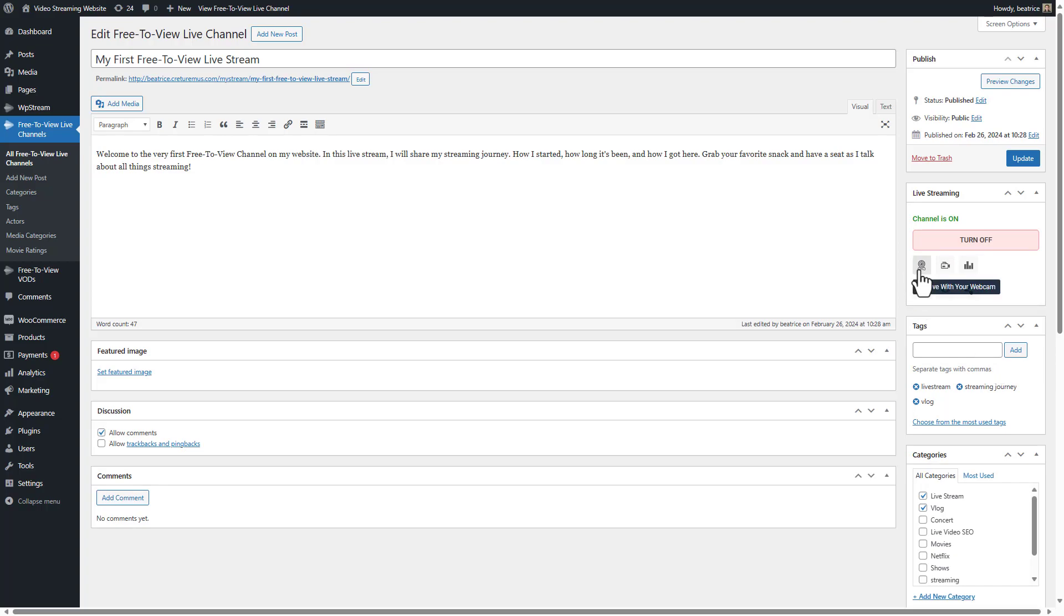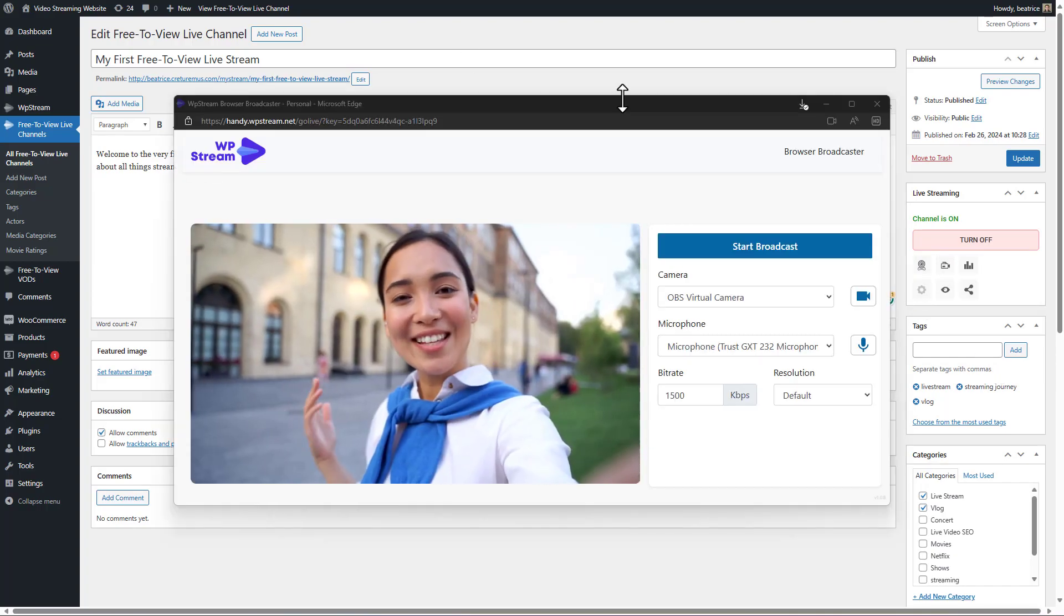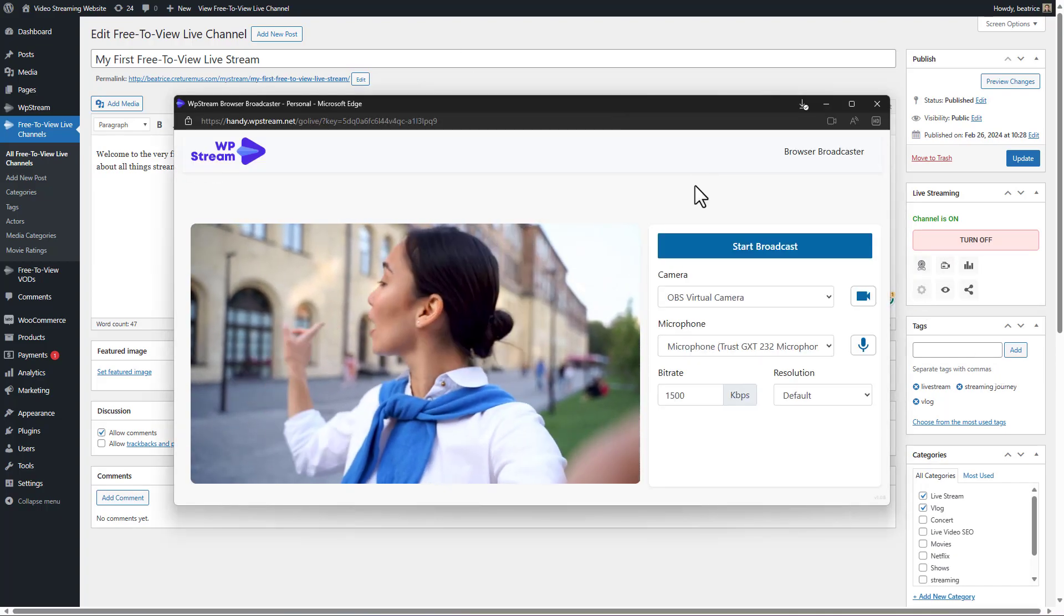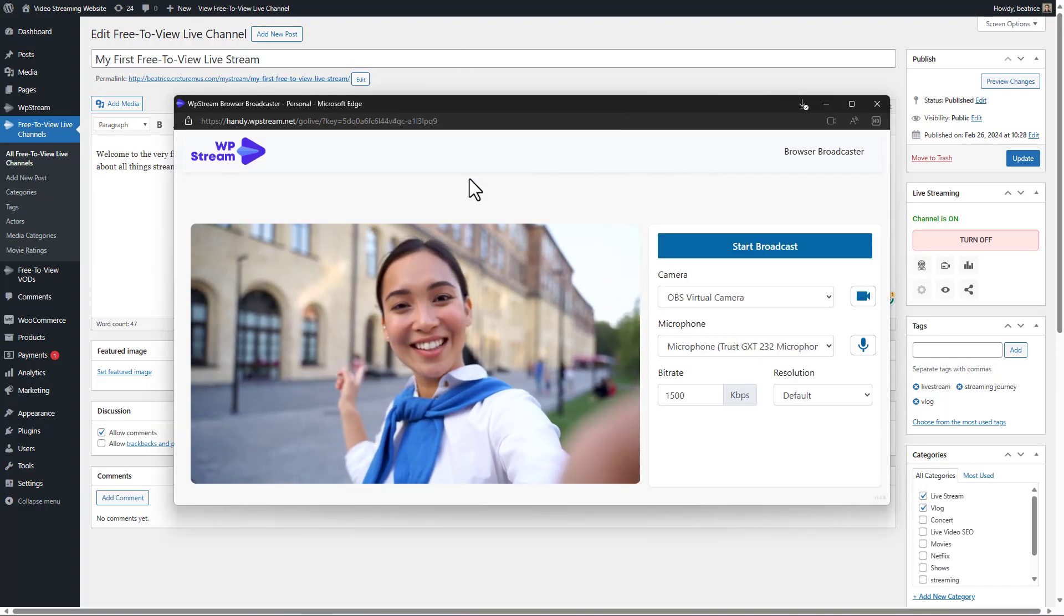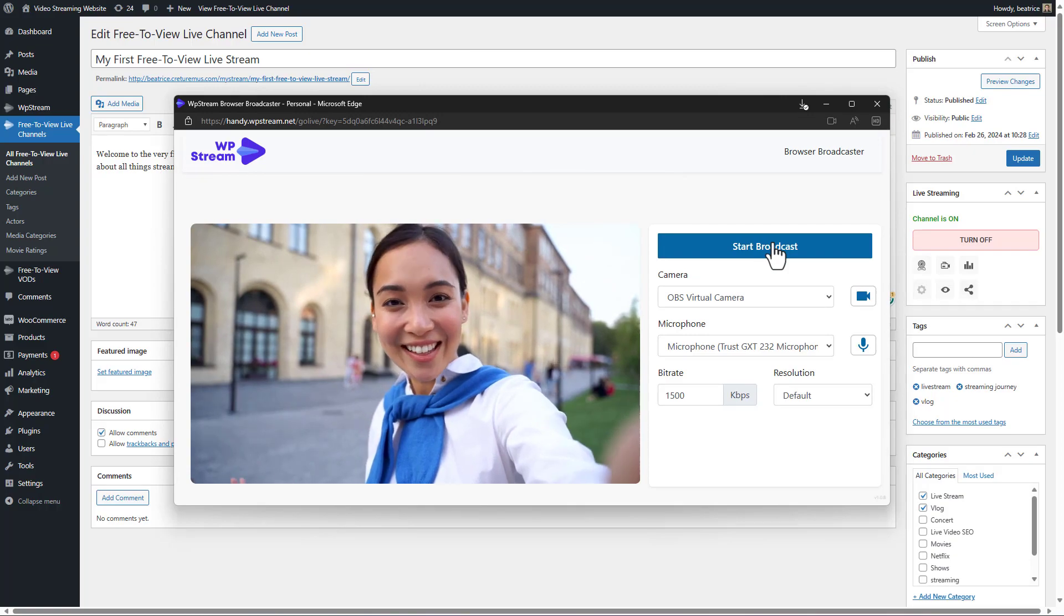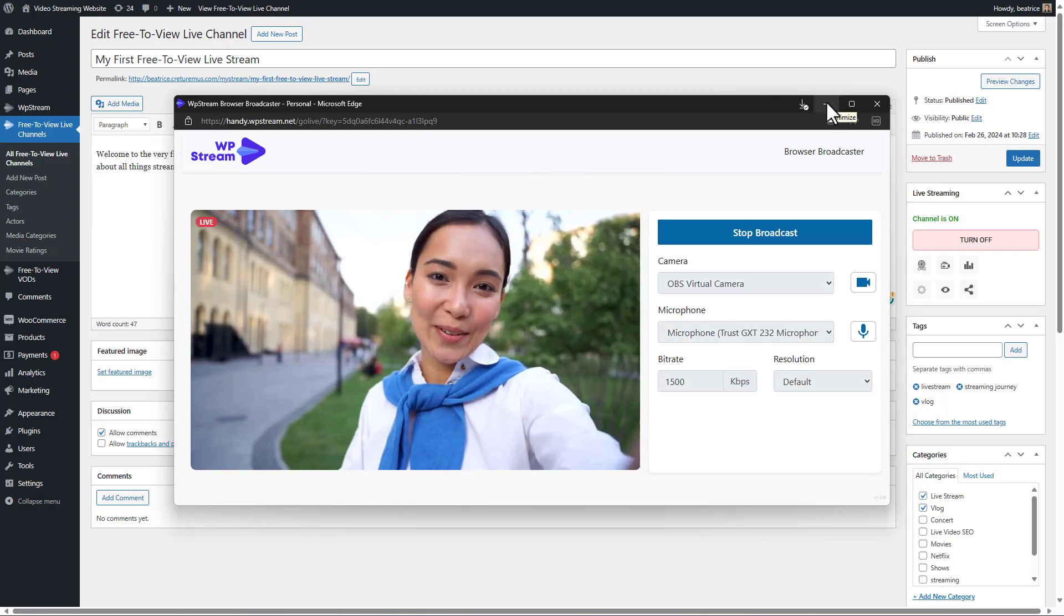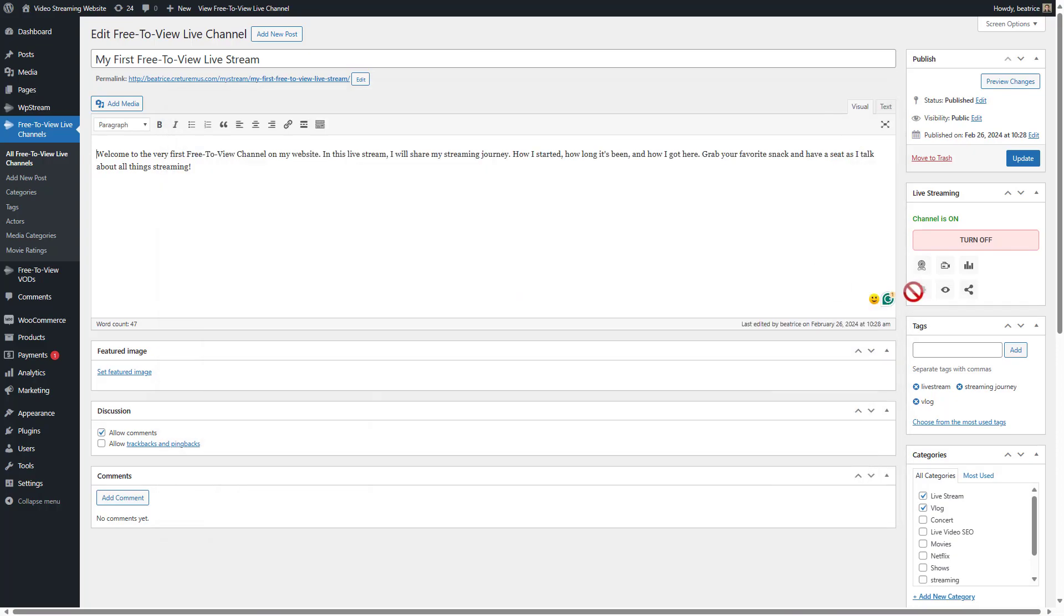Then click on go live with your webcam. This pop-up will appear. Adjust your camera, mic, bit rates and resolution and click on start broadcast.